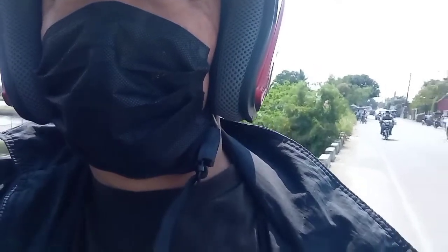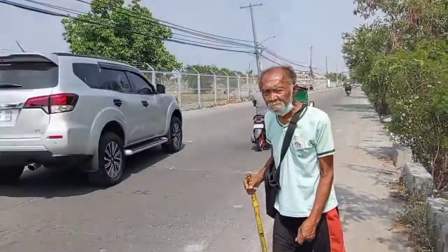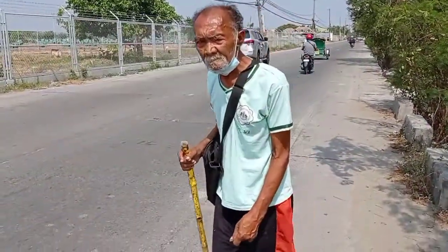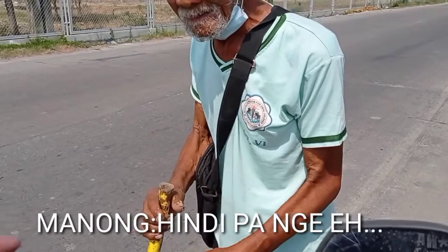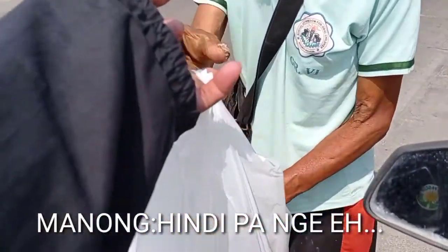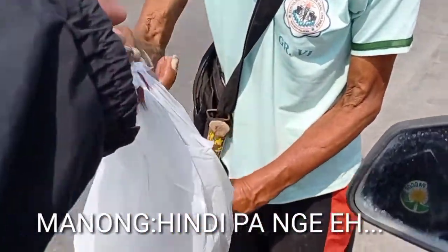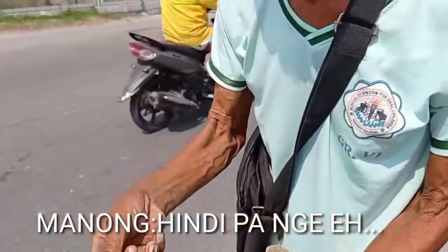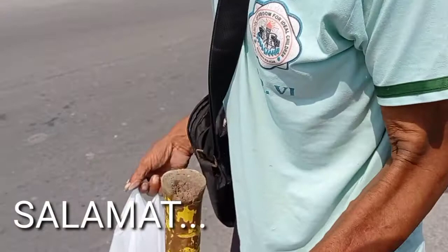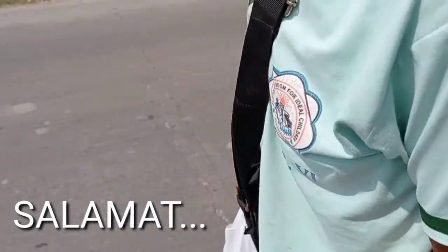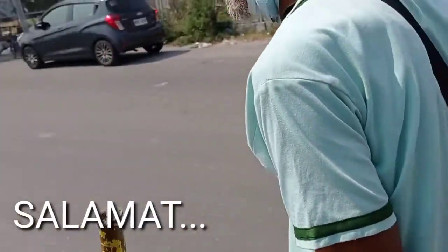There, he's coming here now. Just in time, I'll give it to him now. Manong, have you eaten? Here, I bought you this food. There, that's buko and meatballs. Take care.